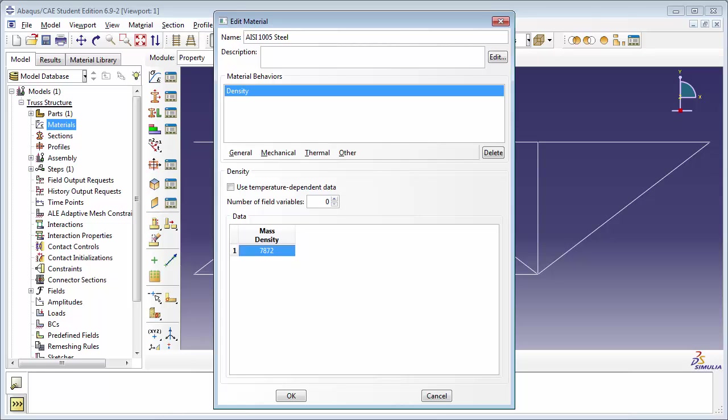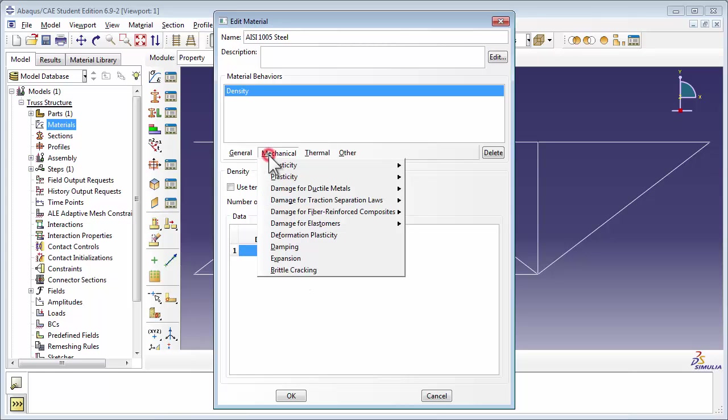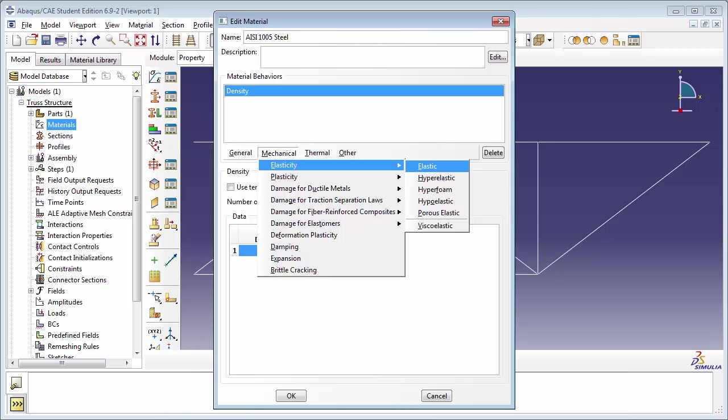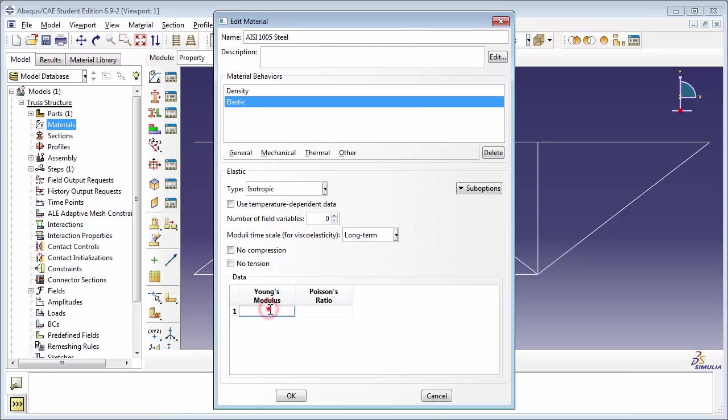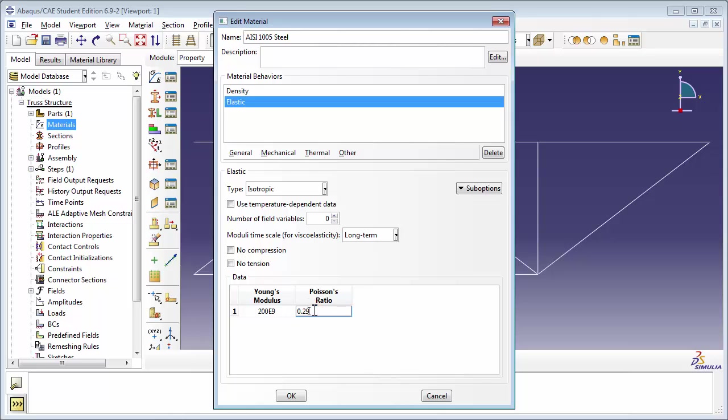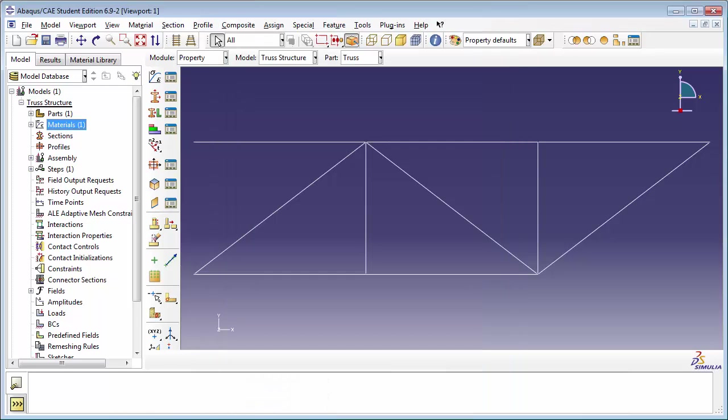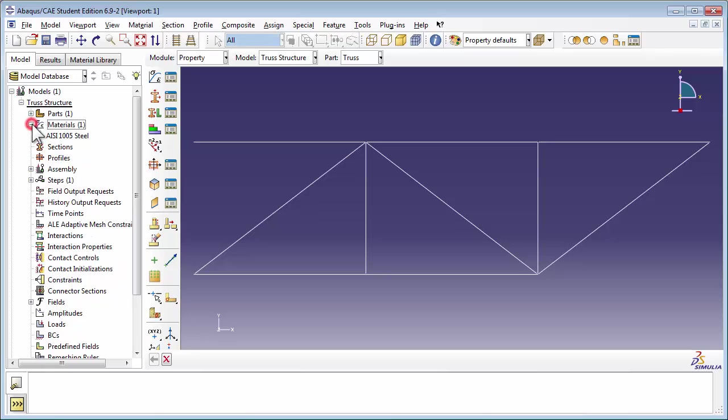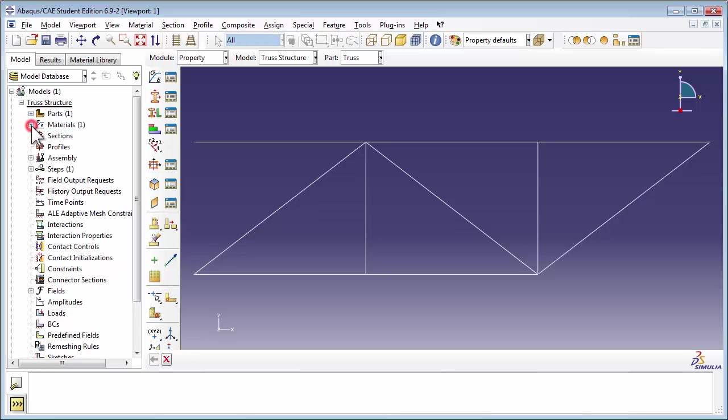Next we're going to set the elastic properties of the material. In the Mechanical tab, choose Elasticity, and from that choose Elastic. The Young's modulus of steel is 200 gigapascals. But once again, remember we need to keep our units consistent. Therefore, we need to write the Young's modulus in Pascals. We express this as 200 times 10 to the 9th, or 200e9. The Poisson's ratio is 0.29. Click OK to close the Edit Material window. You see that our newly created material has been added to the Materials item.